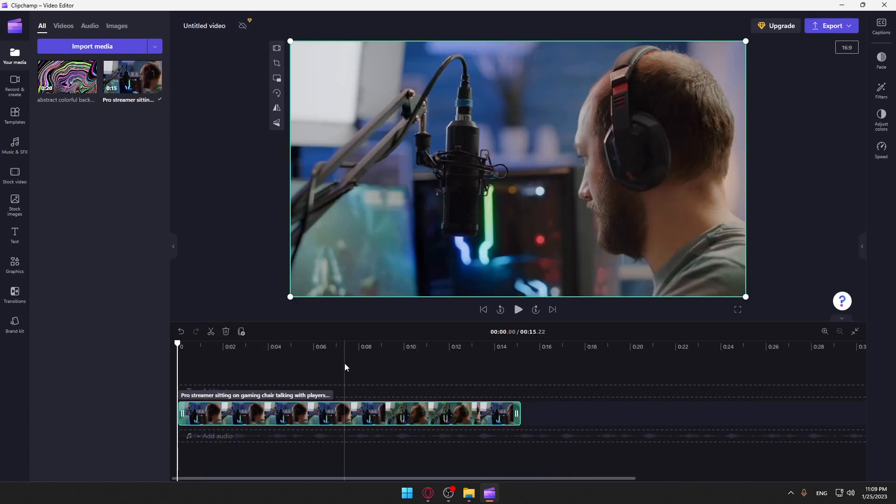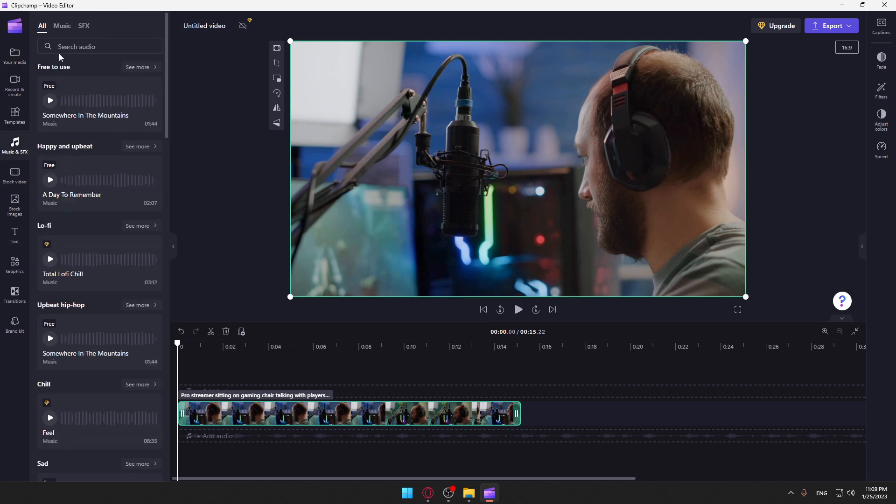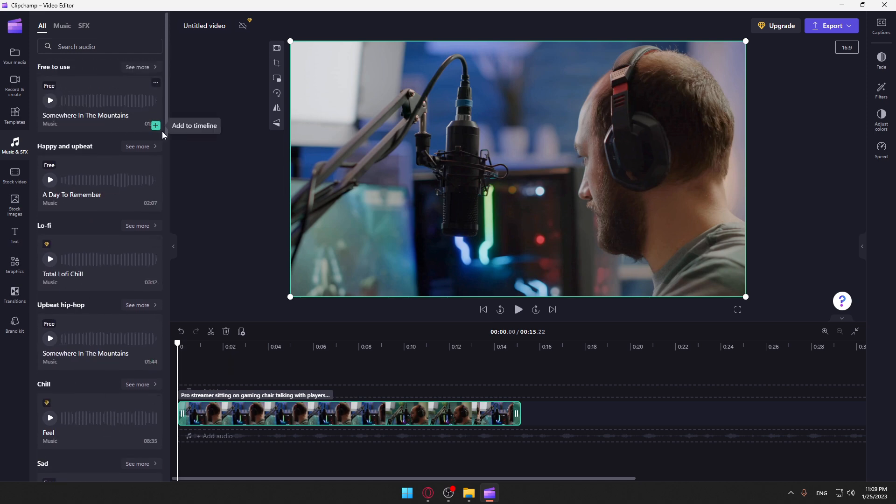Now you can go here to music and sound effects, and you can go to this free to use section. Of course, if you are subscribed you will find more options. You can add whatever you want by clicking this plus icon or even dragging it down here, and you can listen to the music to see whatever you want.